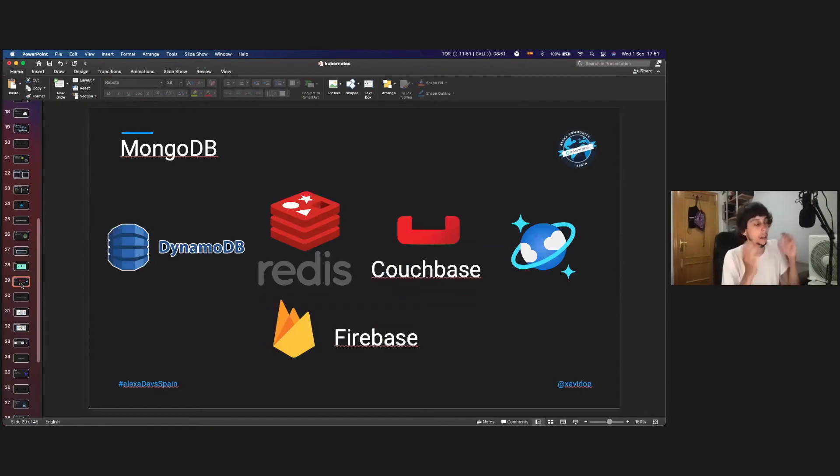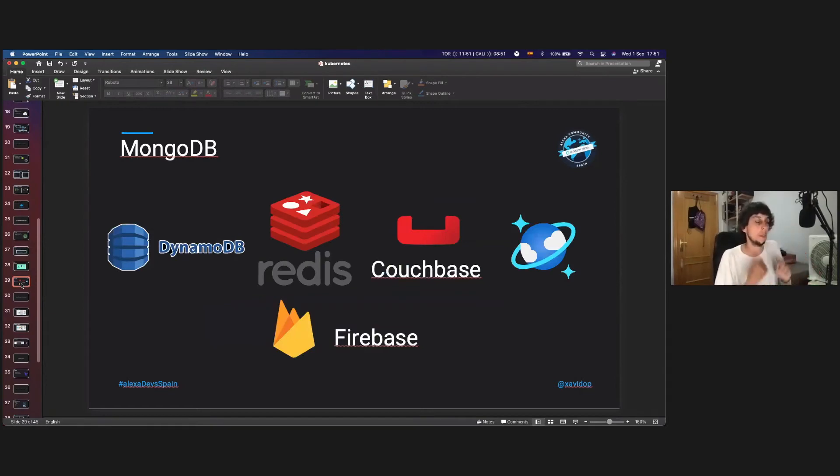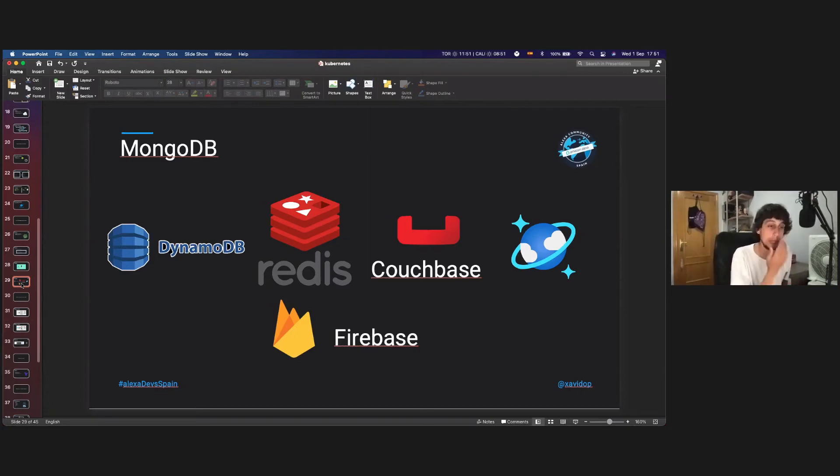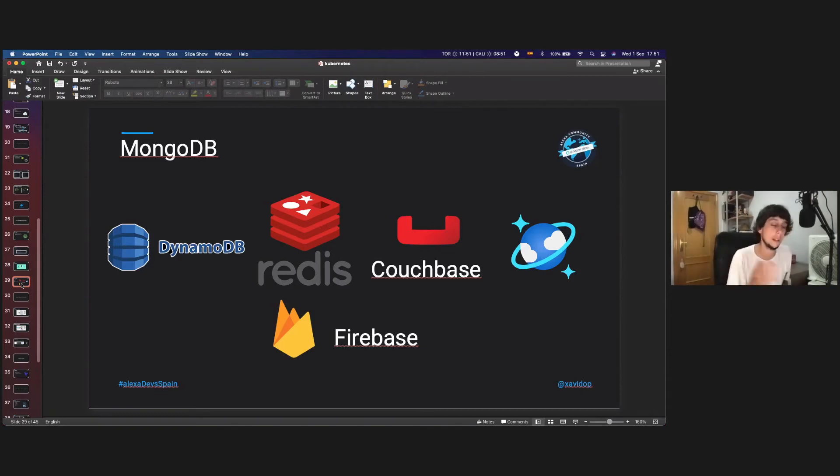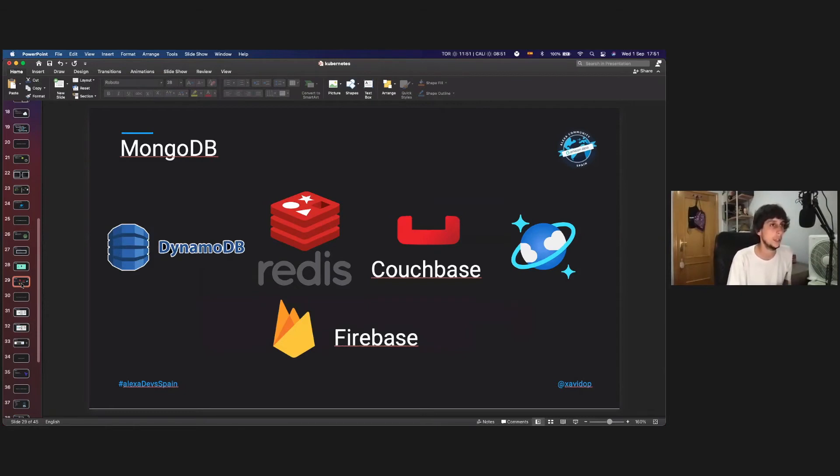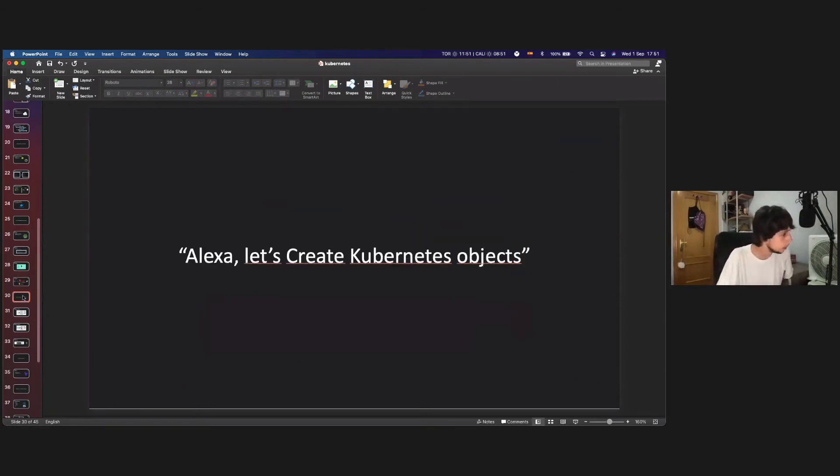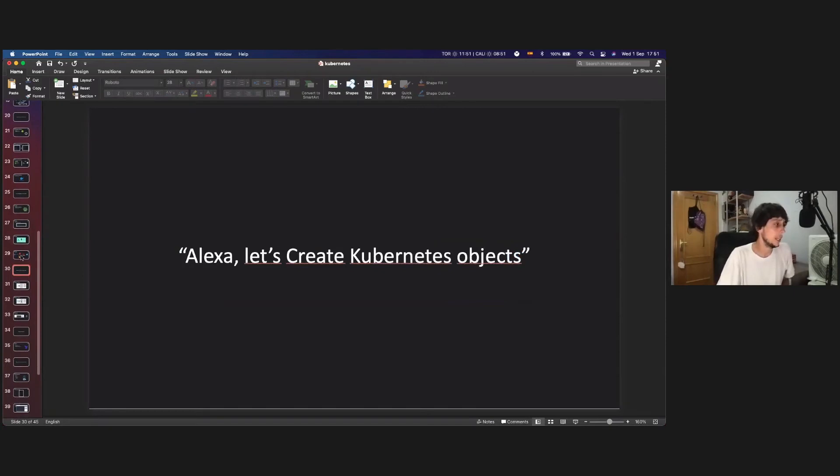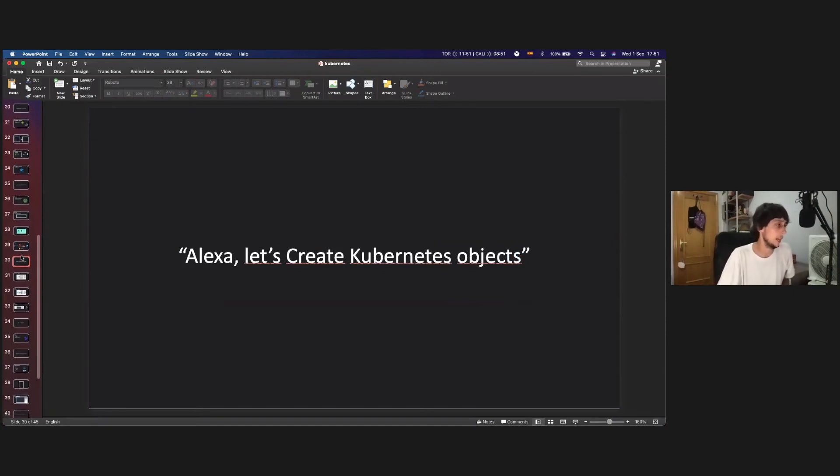So easily, you can create more adapters, not only the MongoDB that I created, or the official DynamoDB. You can create it easily, one for Redis, one for the Firebase storage, Couchbase, CosmosDB from Azure, and, I mean, Postgres, any kind of database engine that you want.